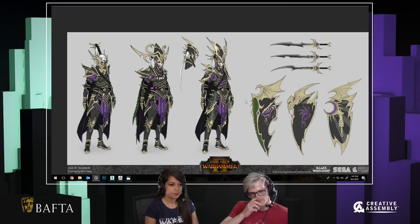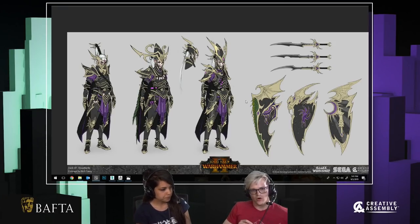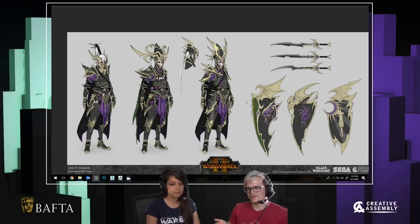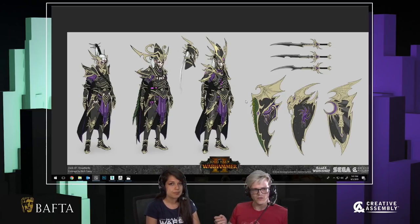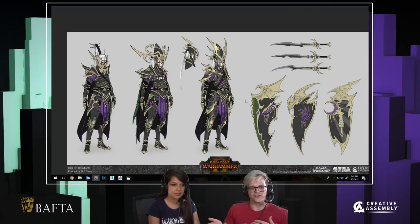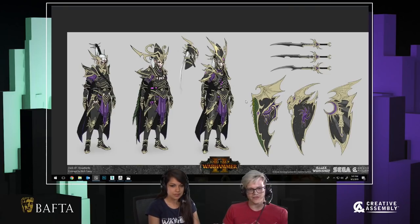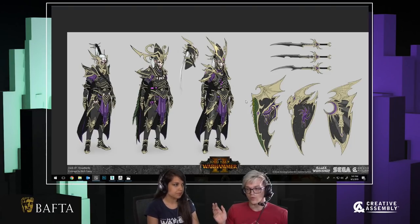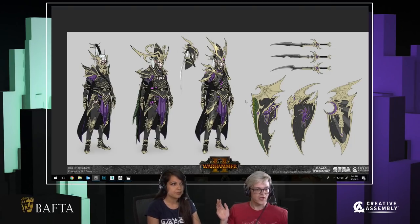We're going to spend the next 50 minutes or so talking about the processes we use for sculpting, texturing, and general artistic techniques that we utilise when creating characters and creatures for the Warhammer series, leaving 10 minutes for questions at the end.